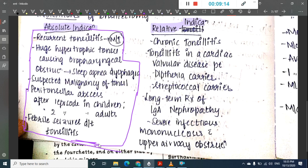Additional absolute indications include peritonsillar abscess — tonsillectomy is done after one episode in children and after two episodes in adults — and febrile seizures due to tonsillitis.